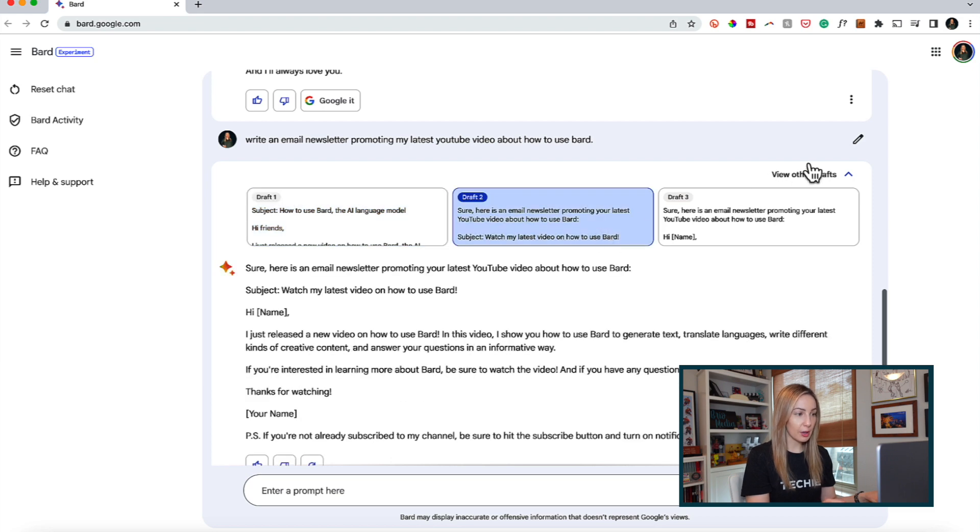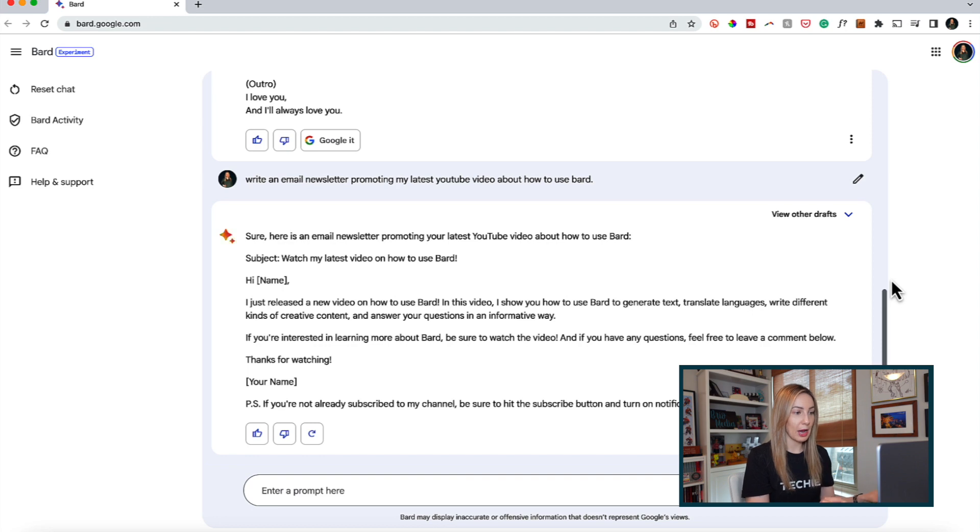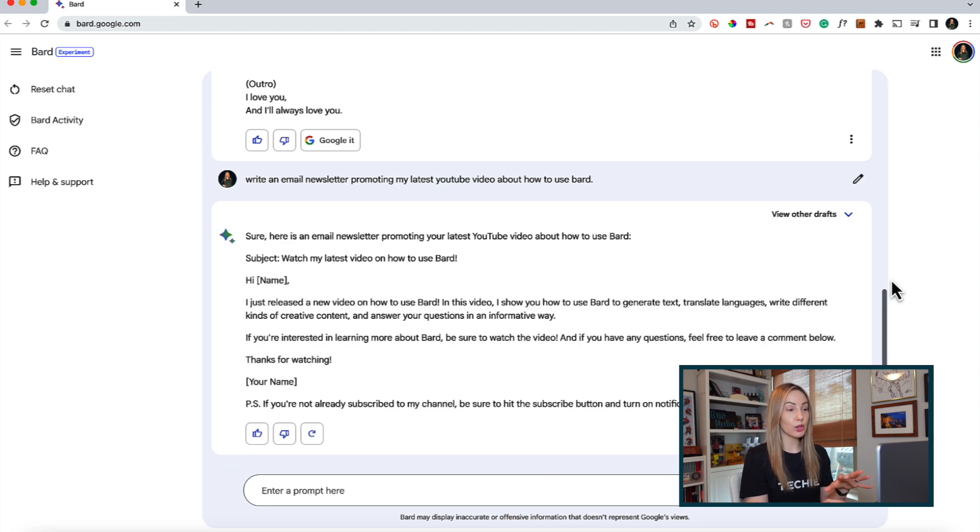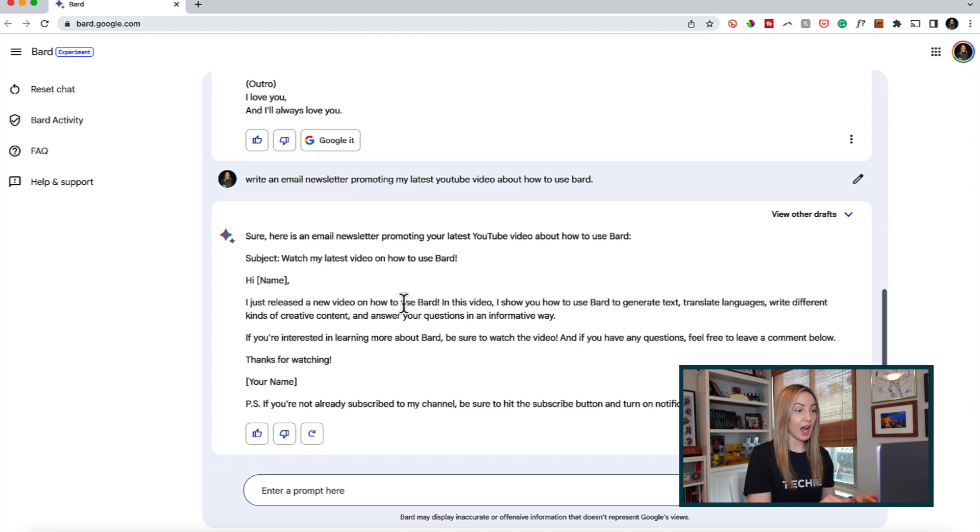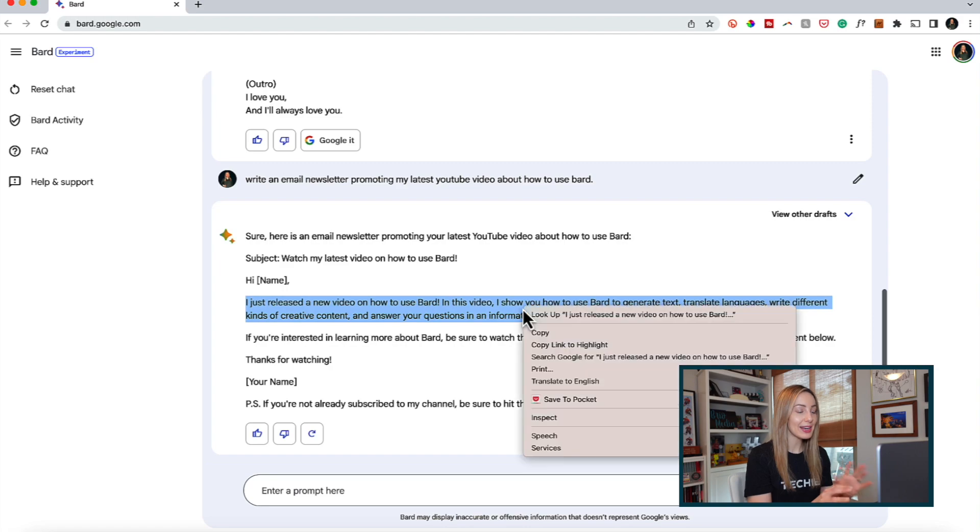It's got a different subject line and it has not repeated itself. I actually like this one better. So, Bard has done most of the work for me here. So of course, I can copy this over, paste it where I want it, and tweak it how I see fit.